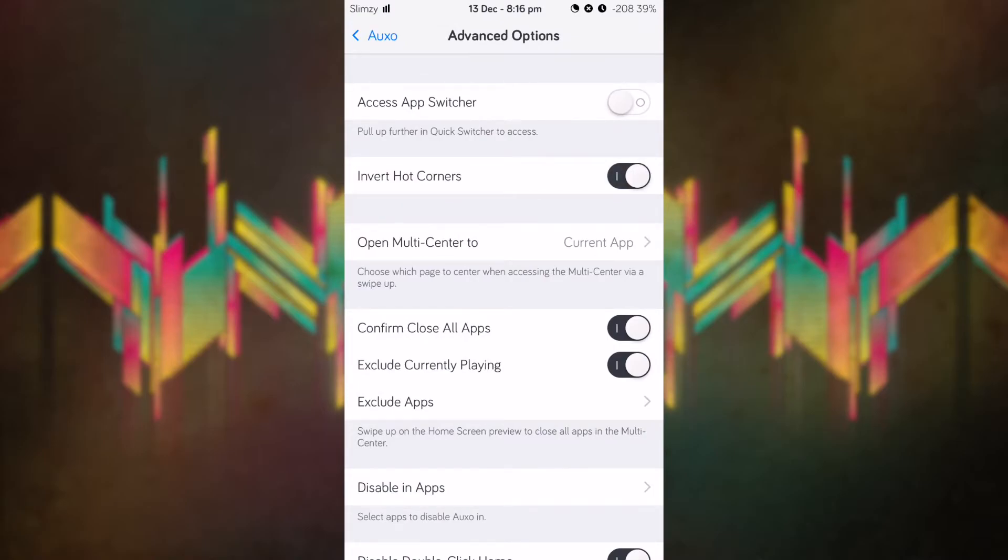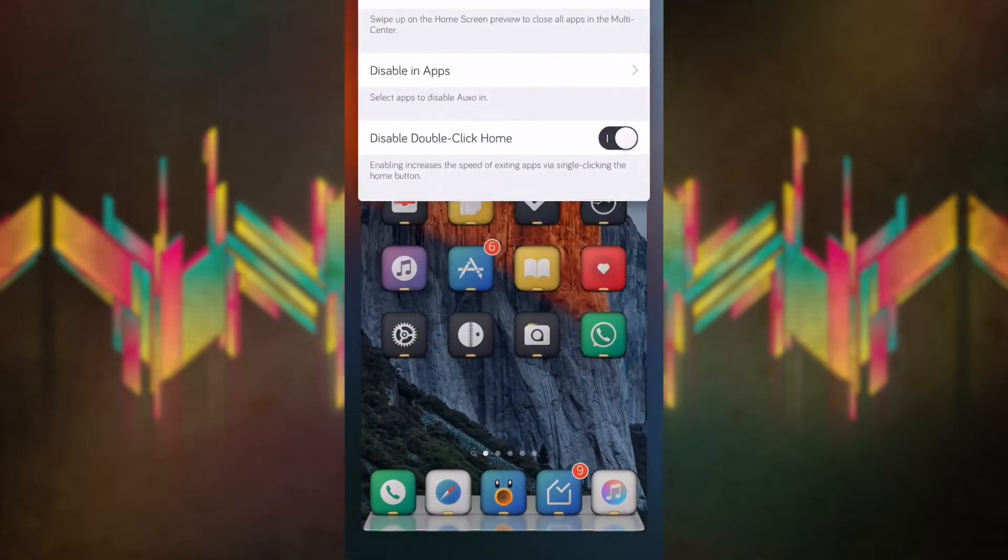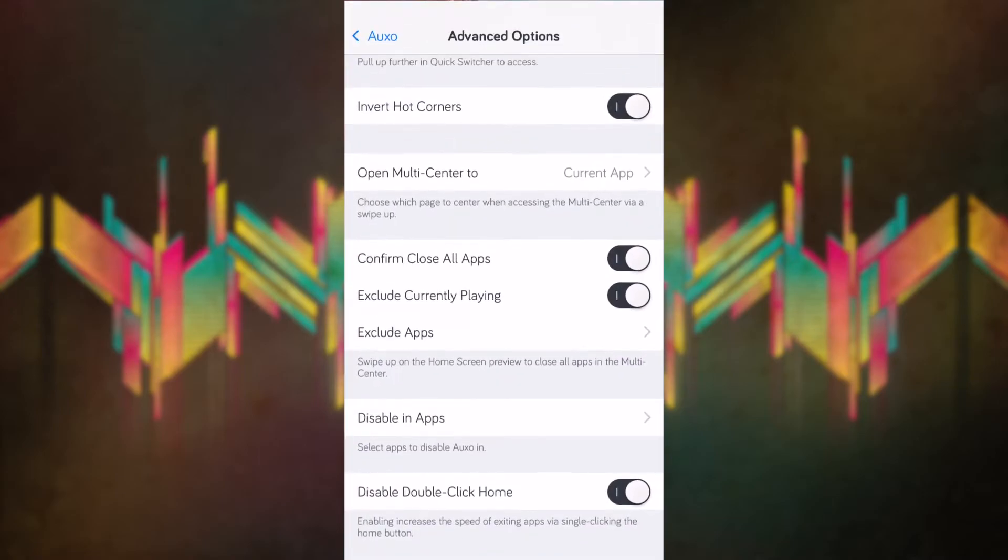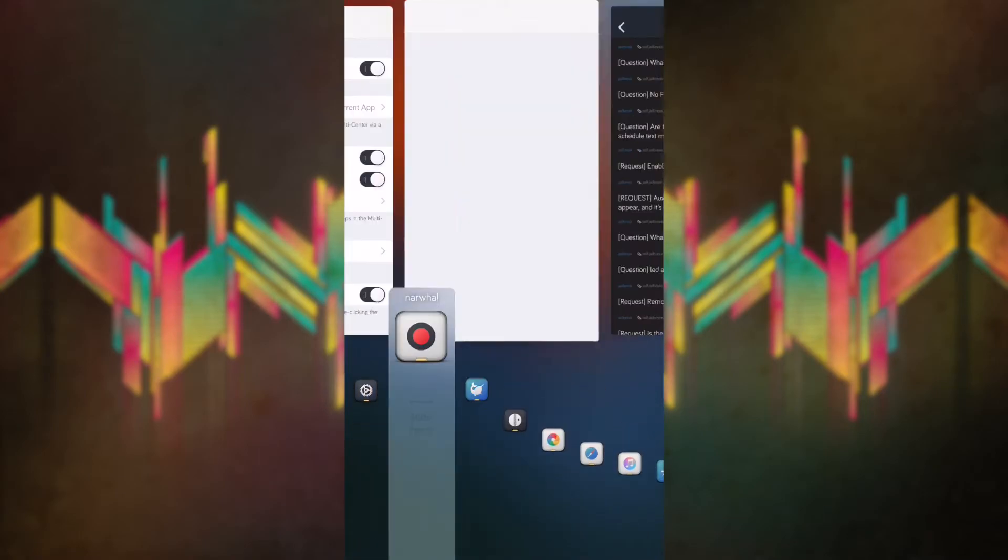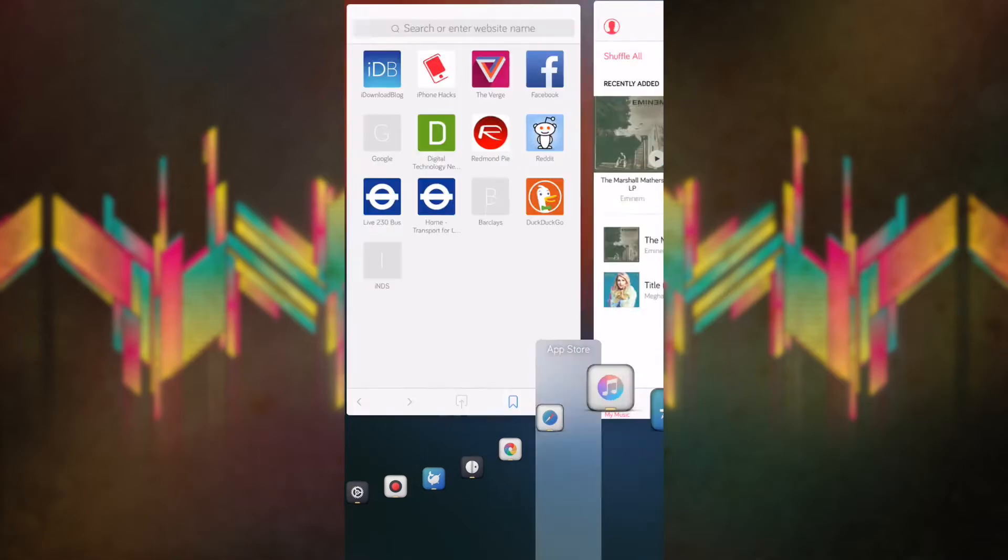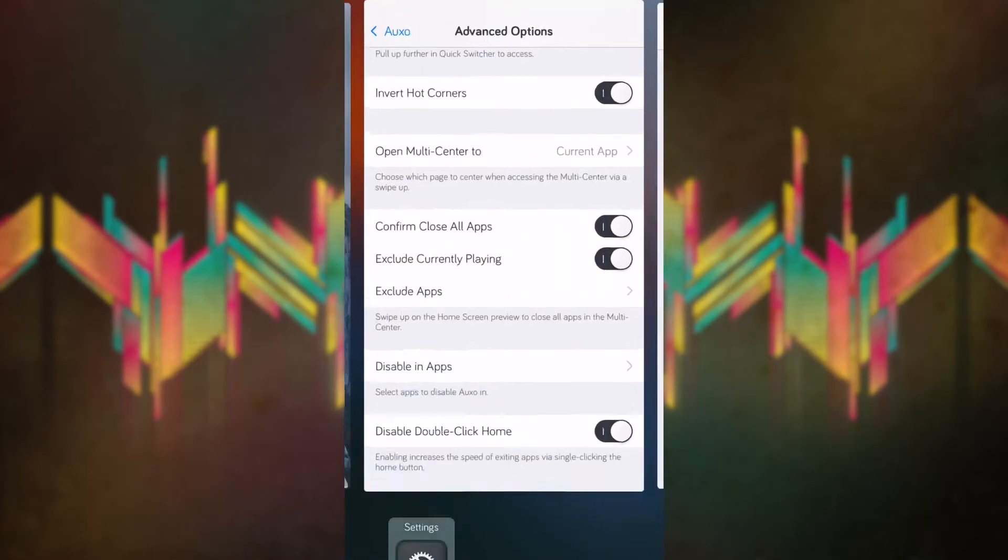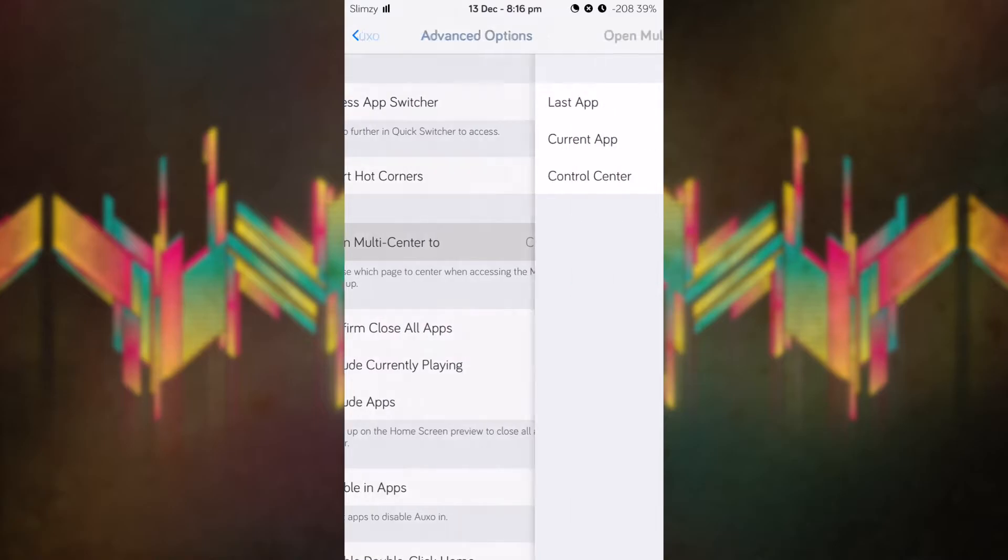So if I swipe from the bottom left you can see that it switches to the close, and if I swipe from the bottom right it gives me the quick switcher. We have open multi-center to current app or last app and control center.